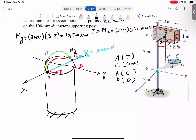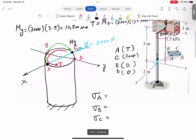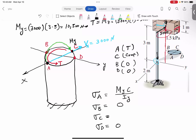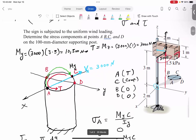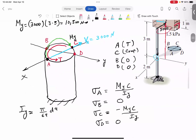Let's set up the normal stresses. Sigma at B and sigma at D are zero, since B and D are on the neutral axis. Sigma at A is positive — in tension — equal to M_y times C divided by I_y. Sigma at C is exactly the same magnitude but in compression. I_y for a circular section is pi over 64 times diameter to the power 4, and the diameter is 100 millimeters, a solid shaft.